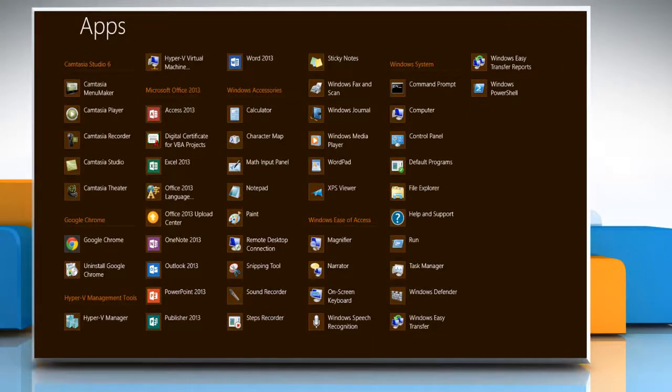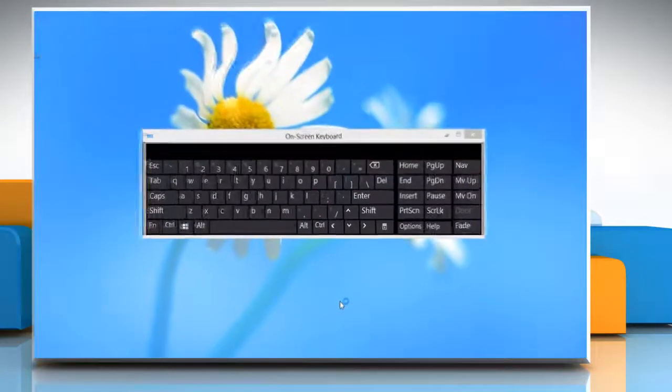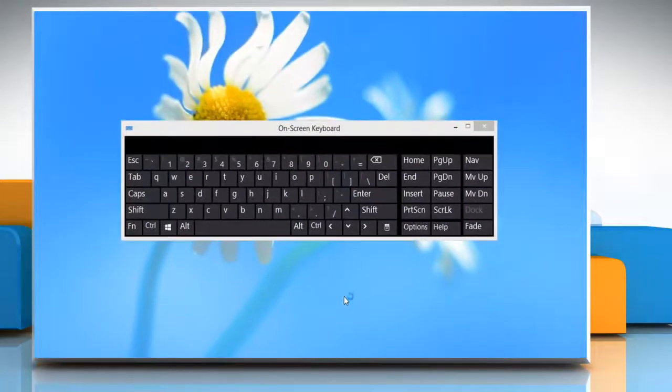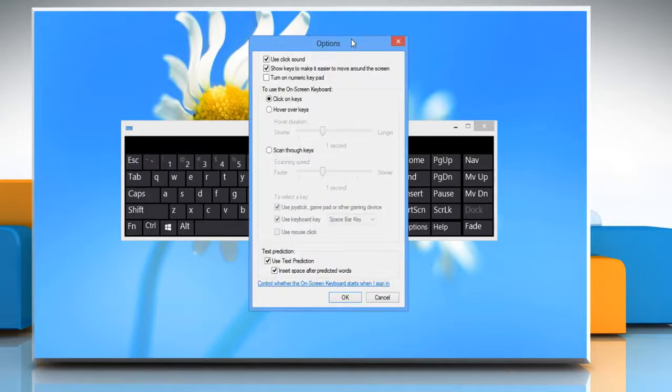Under Windows Ease of Access options, click on Screen Keyboard to access it. Click on the Options button.